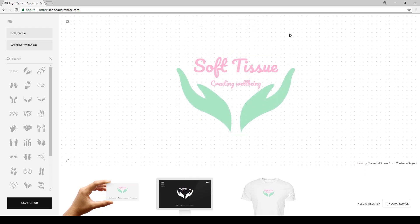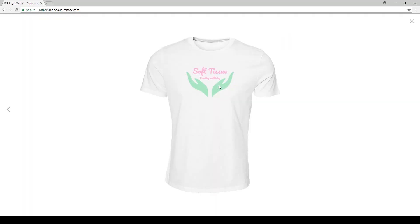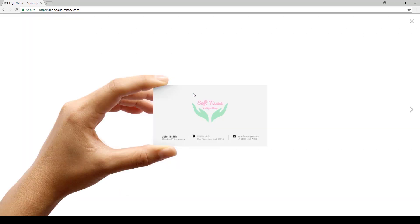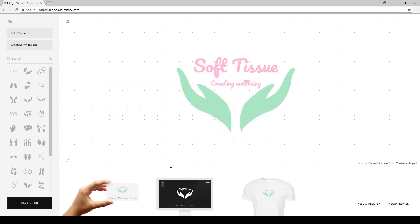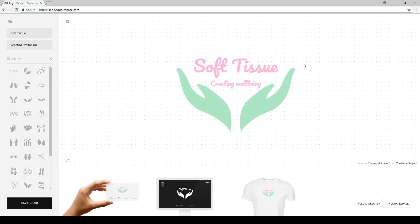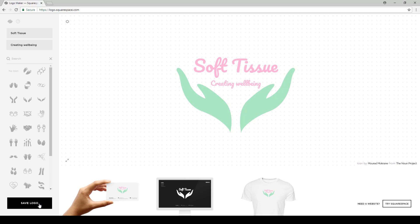Once you have finished editing your logo, this is how it will look in the final version. You can preview it — how it will look on a t-shirt, or in a gift card that you can offer to your clients, a background of a website, or anything else. Now you want to save your logo, so you click this button down here: save logo.